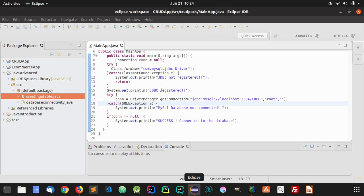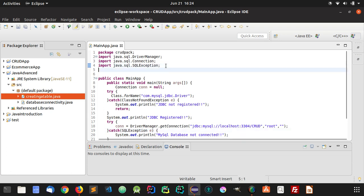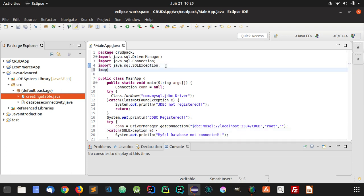In order to execute a MySQL query in Java, you will have to use the java.sql.Statement class.